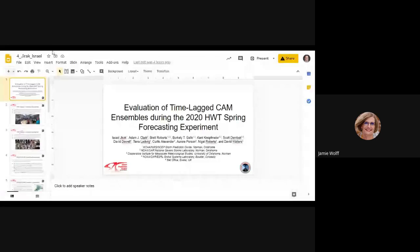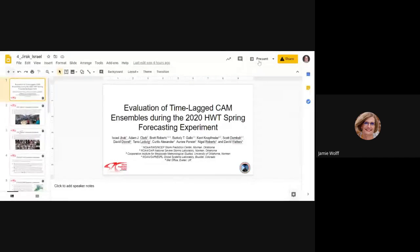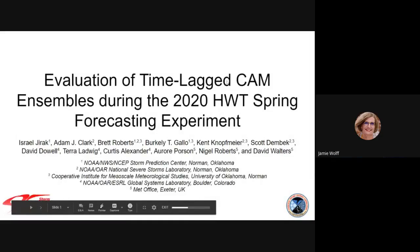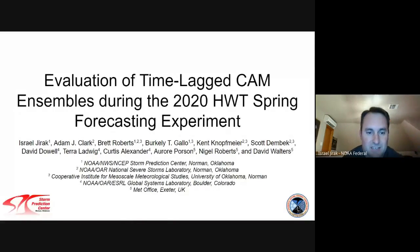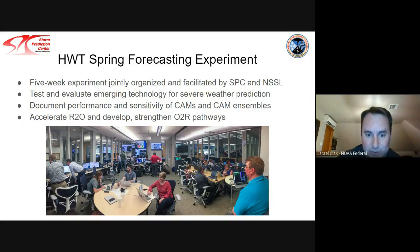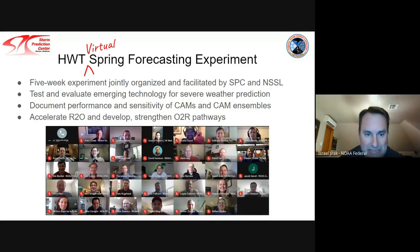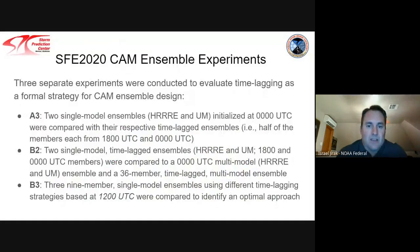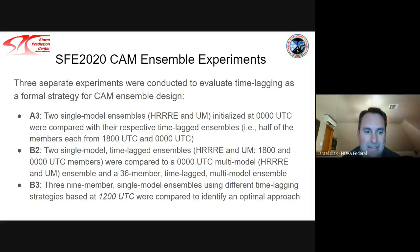Israel Yarak talks about evaluation of time-lagged CAM ensembles during the 2020 HWT Spring Forecasting Experiment, with collaborators from SPC, NSSL, SIMS at OU, GSL, and the Met Office. The talk focuses on the CAM ensemble evaluation part of the spring forecasting experiment, examining time lagging as a formal strategy for CAM ensemble design based on promising results in previous years. Three separate experiments received subjective evaluations. Two groups evaluated multiple configurations, including single-model and multi-model time-lagged ensembles.